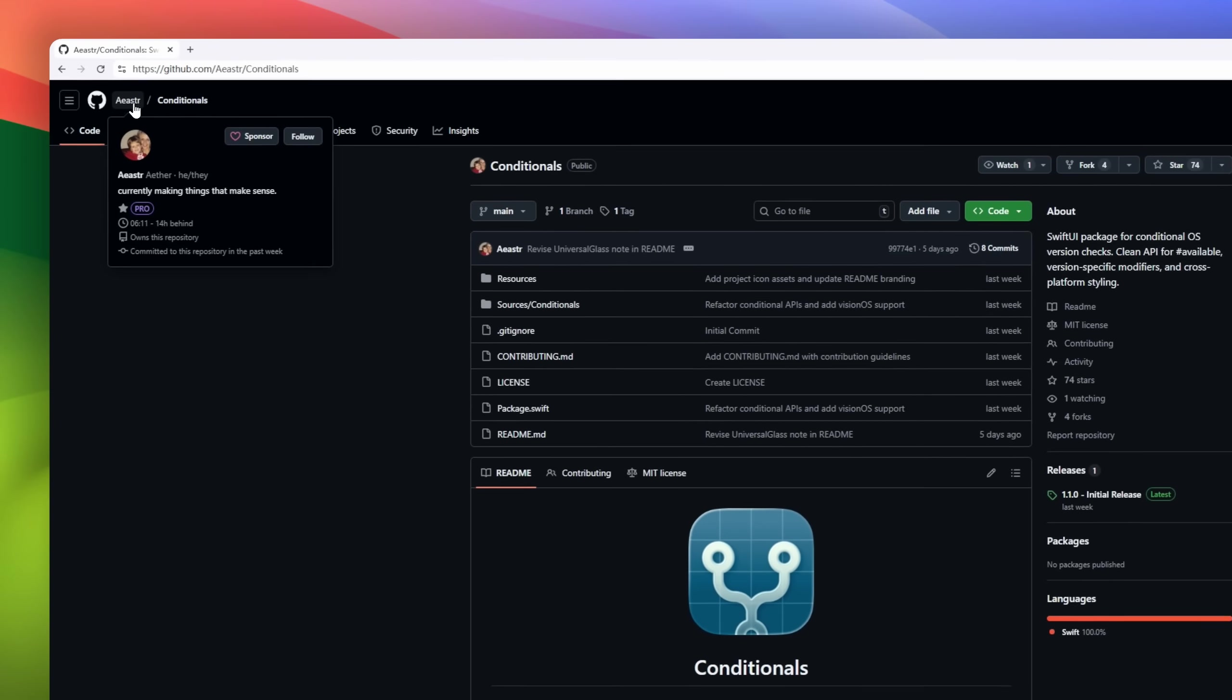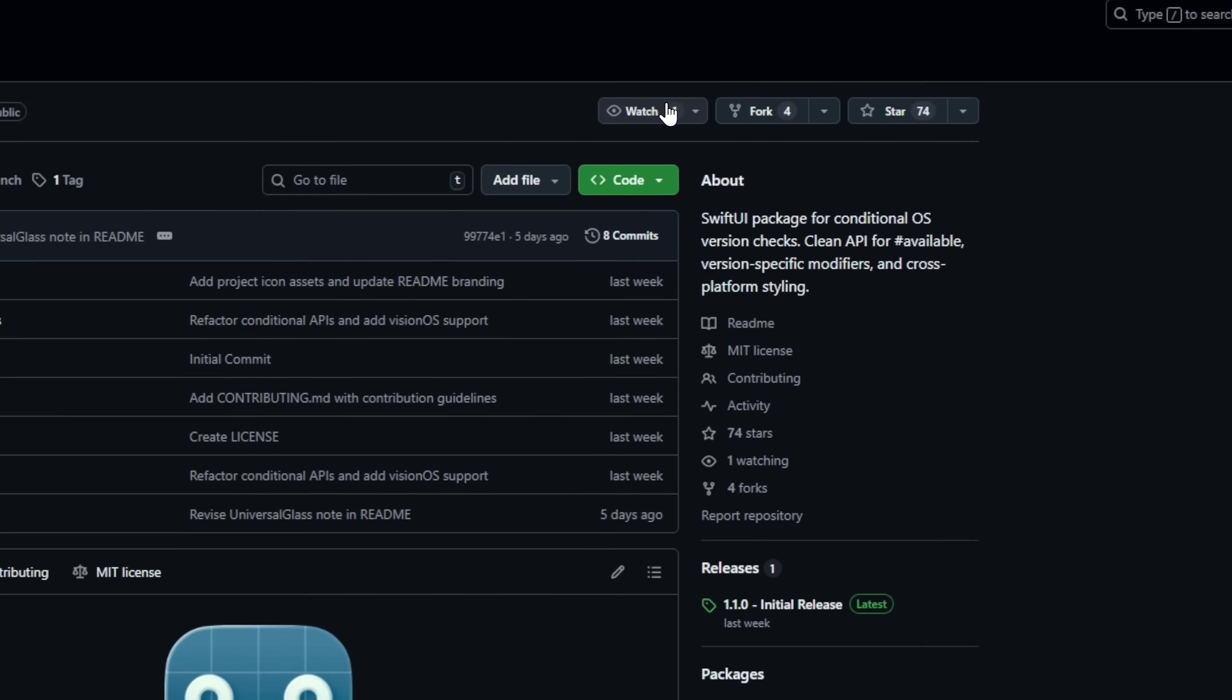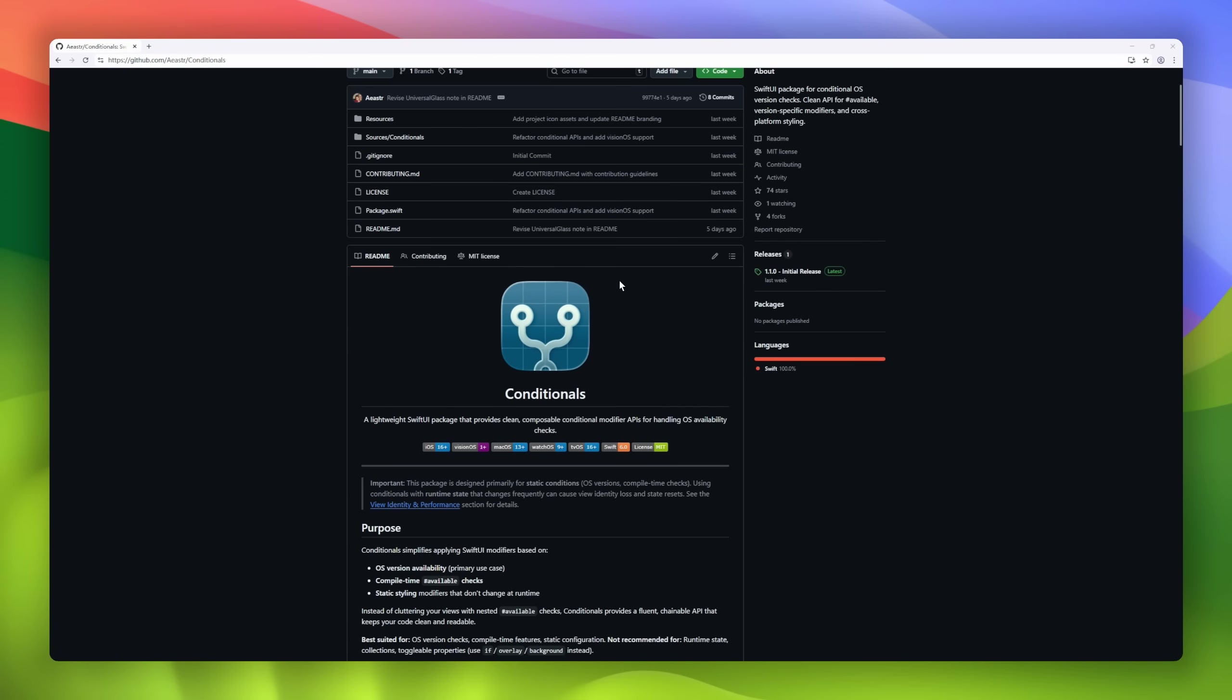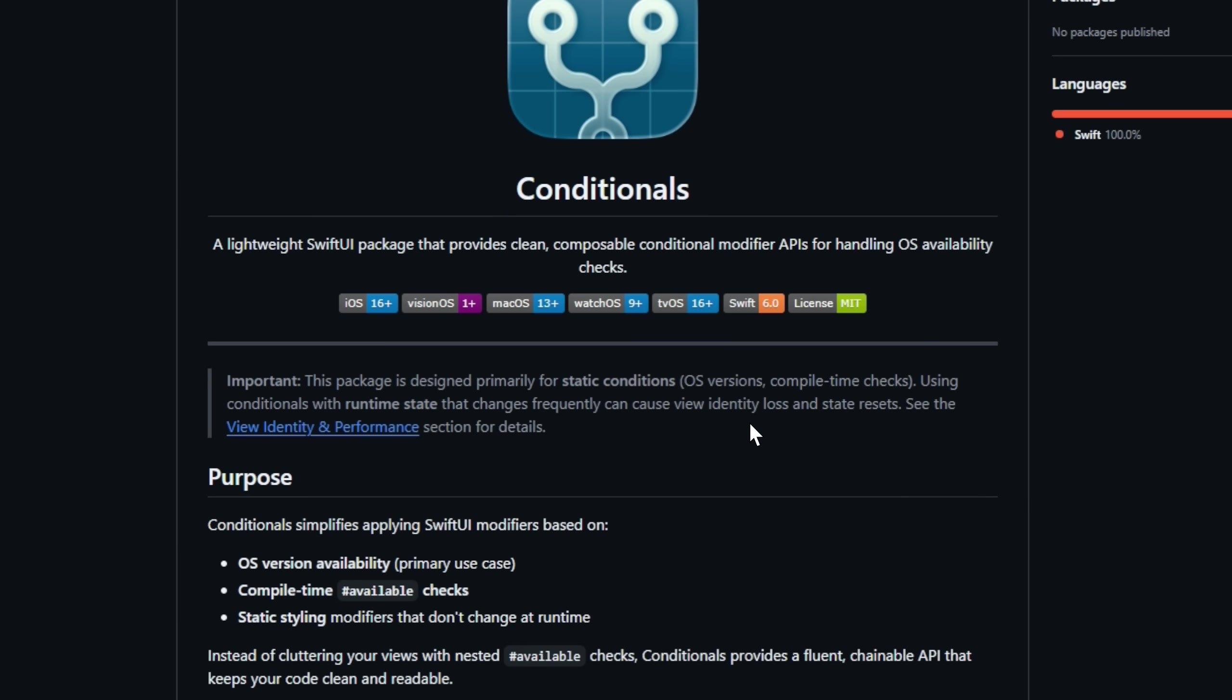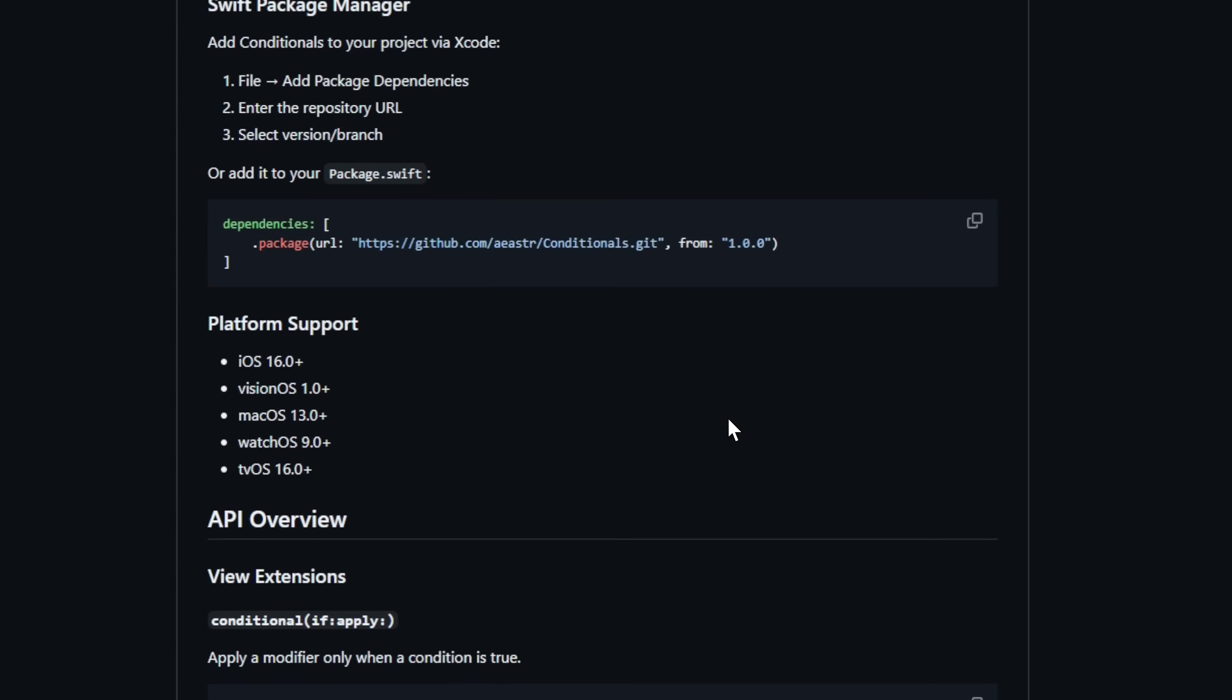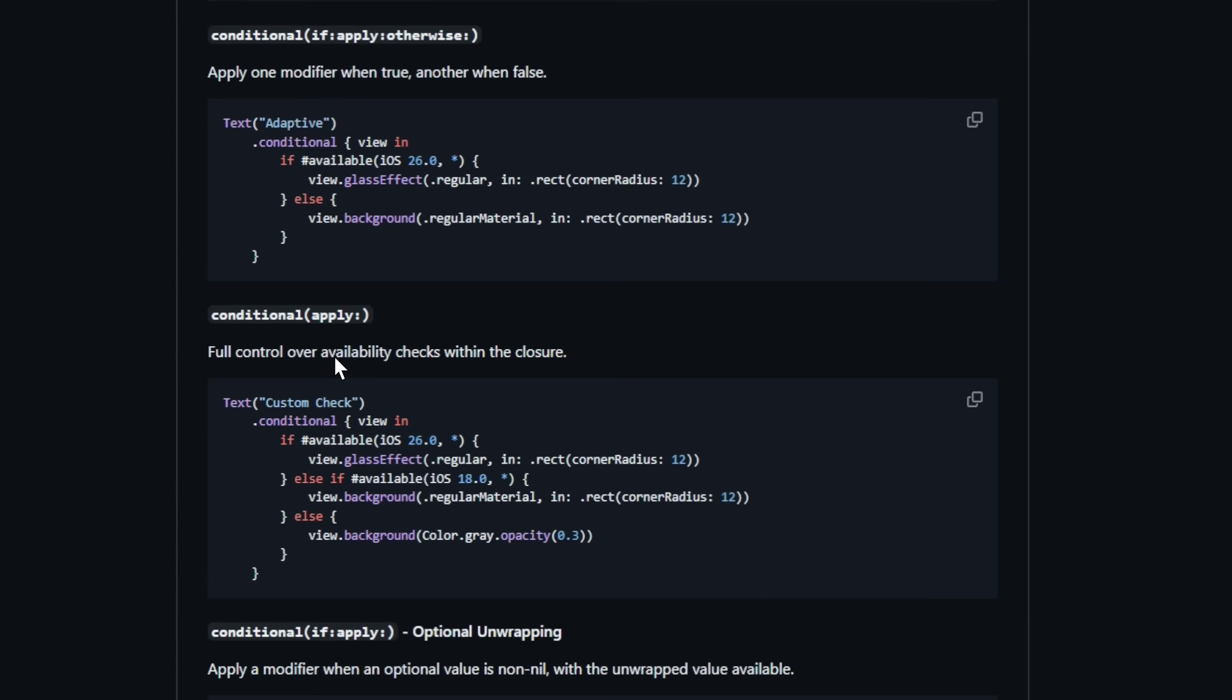Conditionals, a lightweight SwiftUI package designed to make OS version checks and conditional modifiers clean. Instead of cluttering your views with nested available checks, Conditionals provides a fluent, chainable API for applying SwiftUI modifiers based on OS availability, compile time checks,